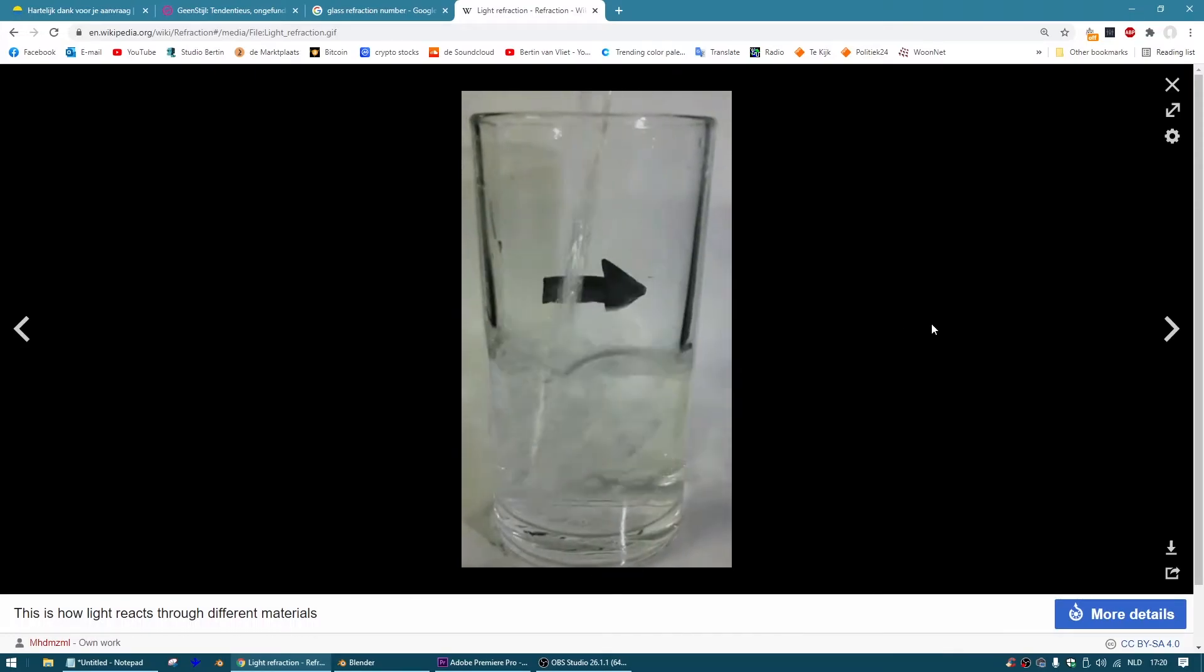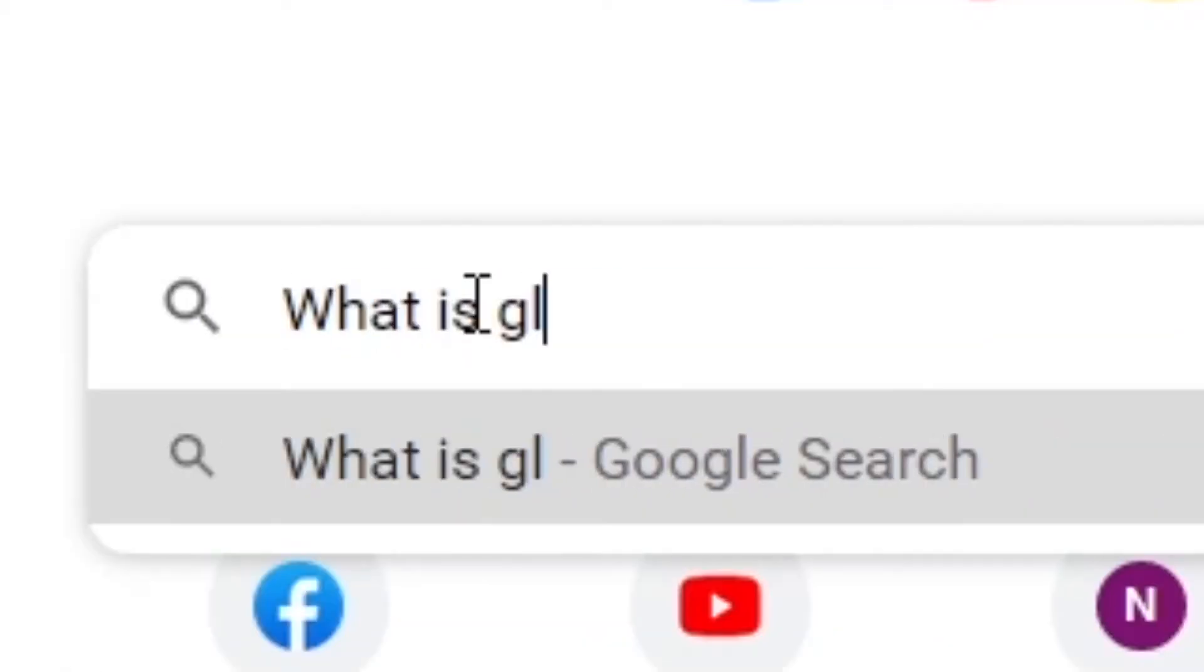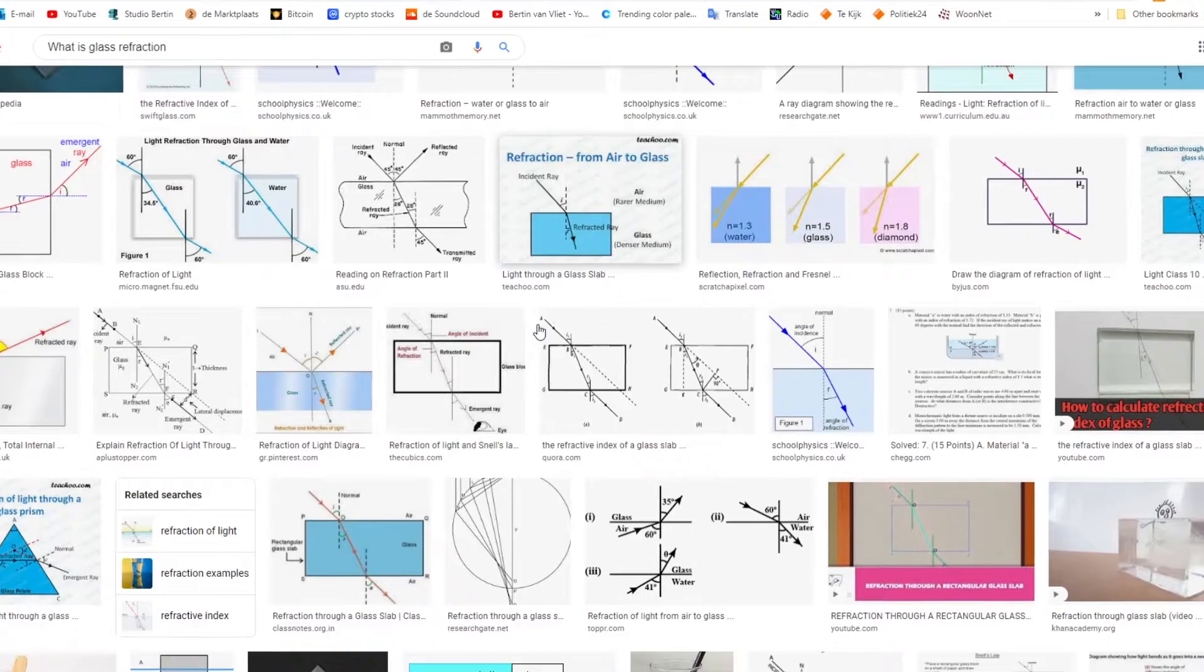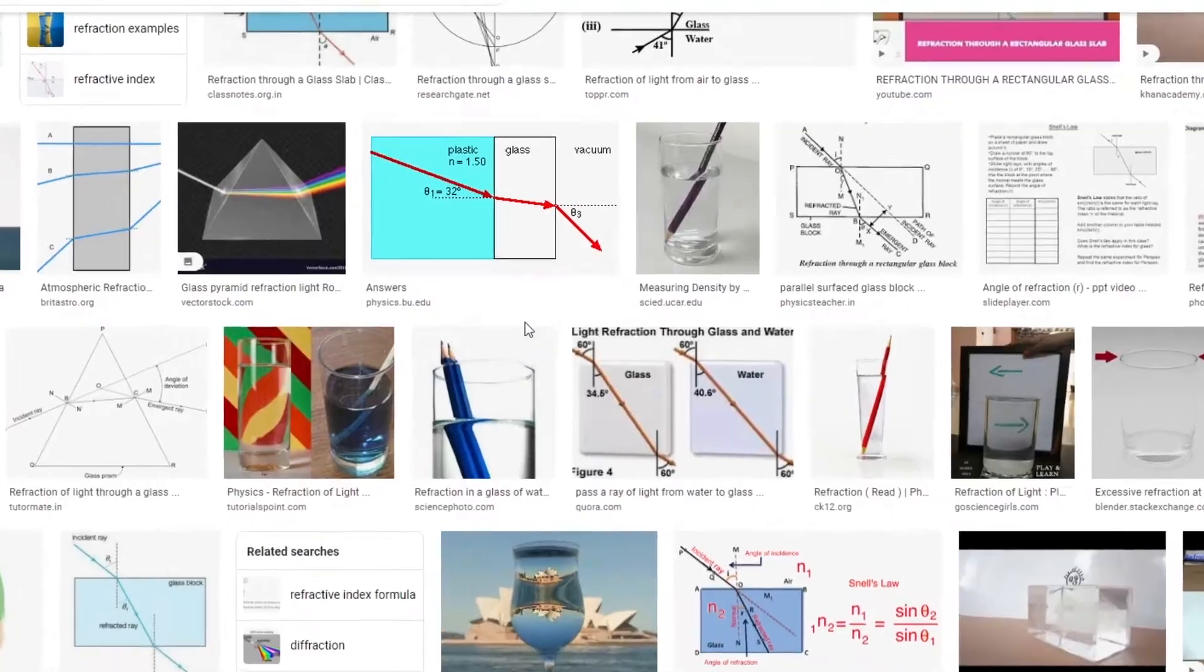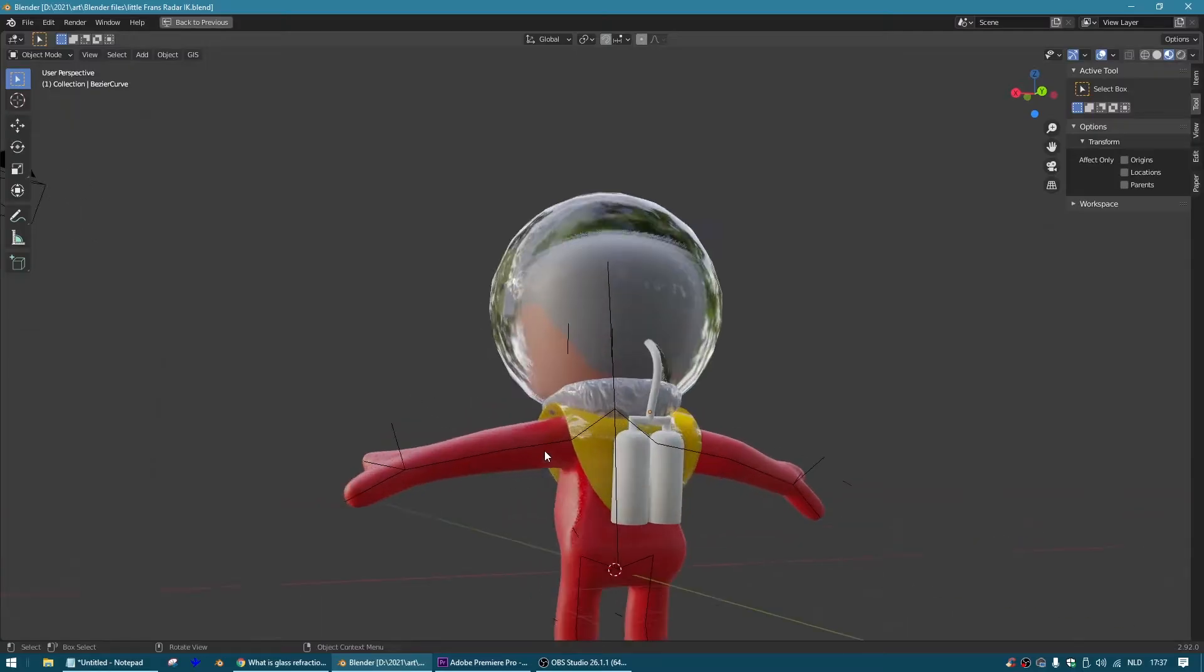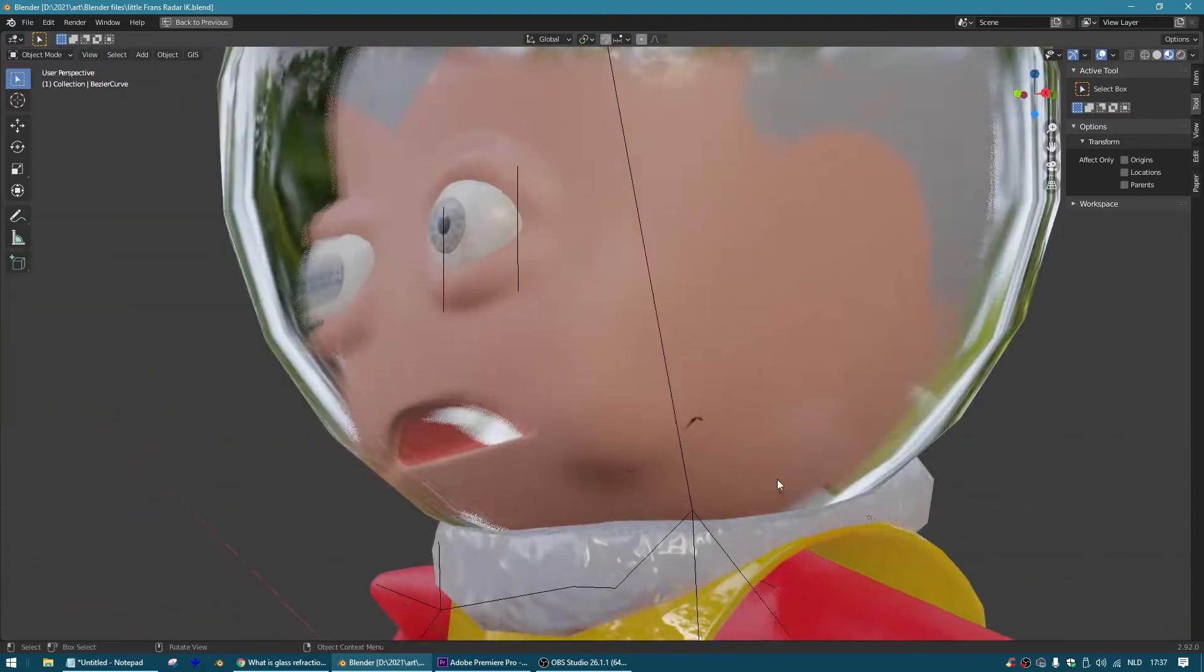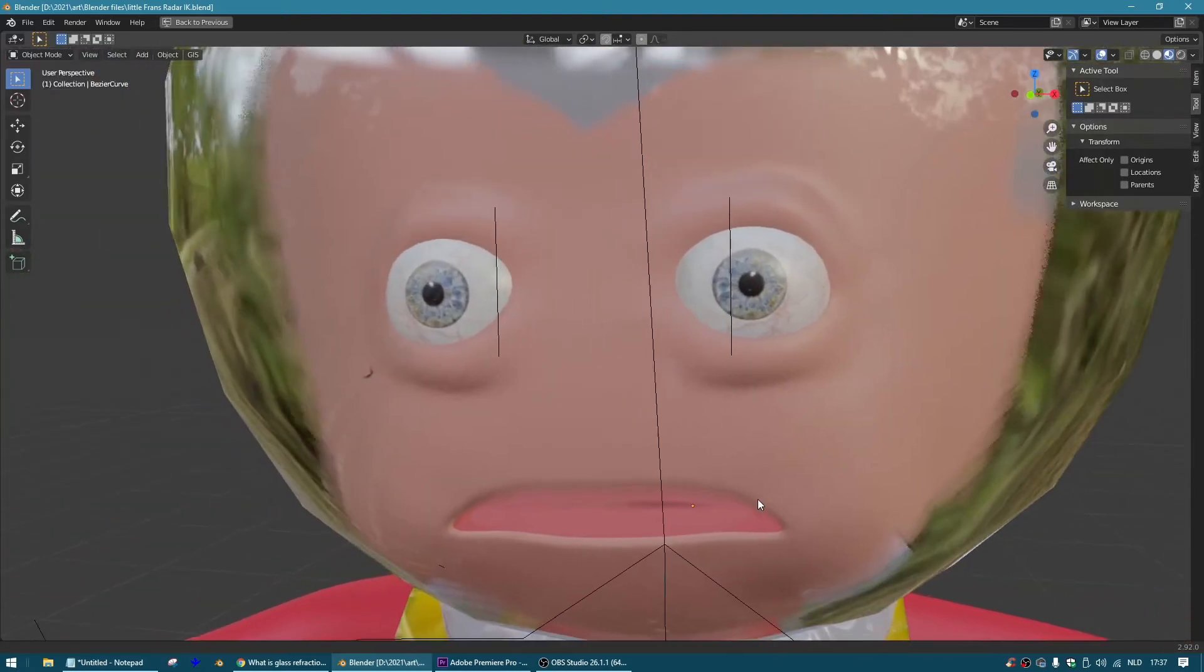But I bet I hear you think, what is glass refraction? Glass refraction is the optical illusion you get when you look through glass, especially when it is bent glass or when you look through it from an angle.